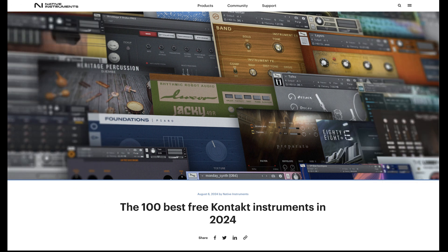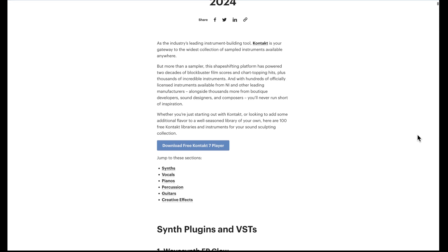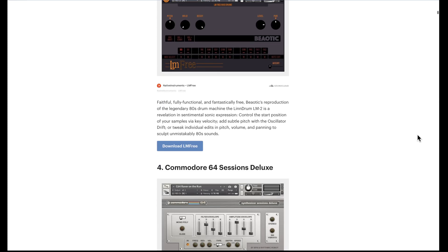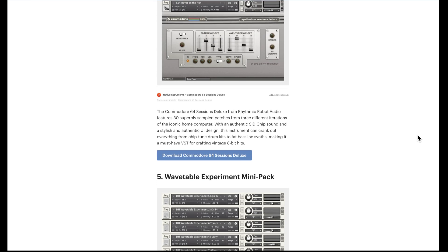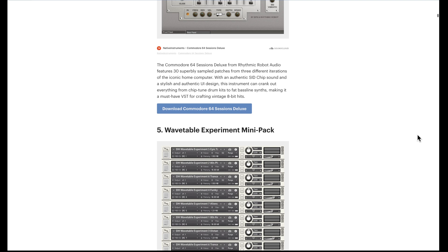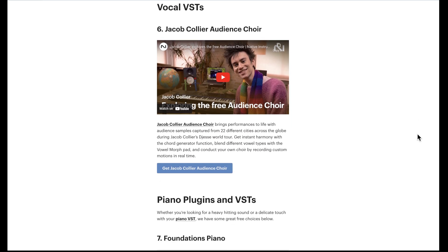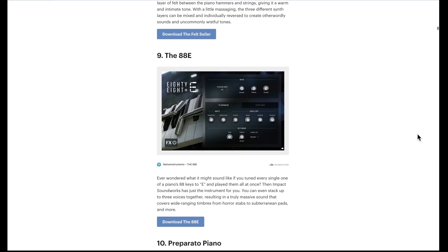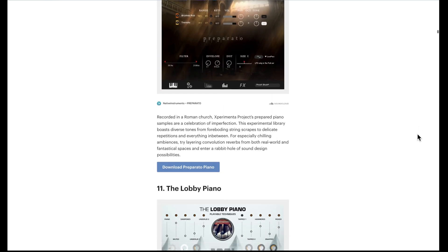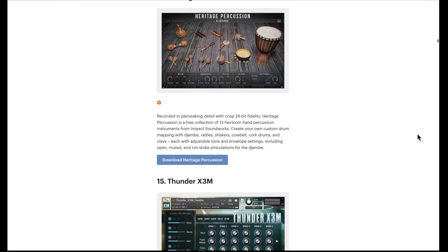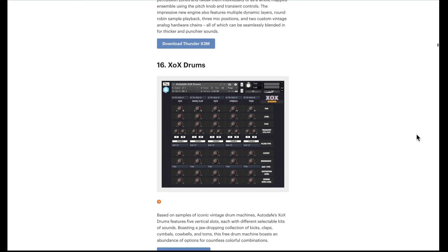Native Instruments has a blog post with their best free Kontakt instruments in 2024. It's a very extensive list organized into synths, vocals, pianos, percussion, guitar, and creative effects. You might be wondering why they would promote all of these free instruments — part of that is that they provide the platform and they make a lot of money by selling the Kontakt sampler. It's a healthy community that meets the NKS standard for those samples. So quite a list here. If you're looking to expand your library beyond the 10 that I mentioned in this video, this is a great place to start. You could spend hours here just scrolling through, understanding what some of these libraries do, and then deciding which ones to download.